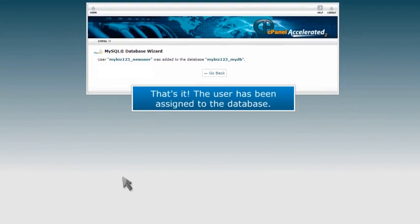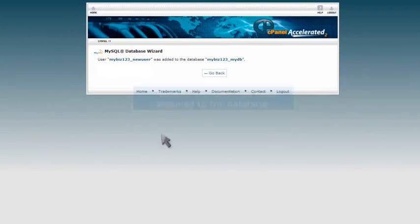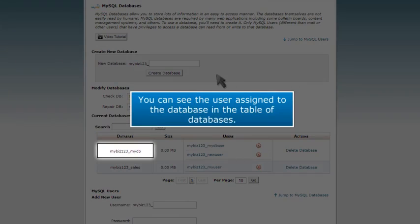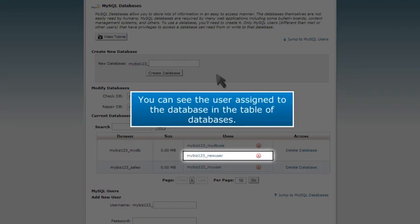That's it. The user has been assigned to the database. You can see the user assigned to the database in the table of databases.